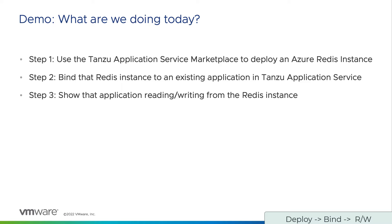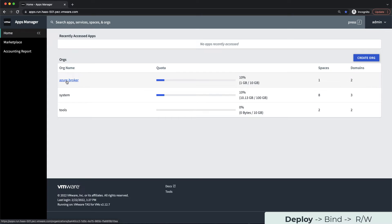Enough slides, let's get on to the demo. As you can see here, I am logged into the Apps Manager, which is the main interface for Tanzu Application Service.